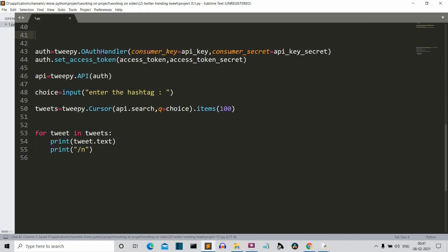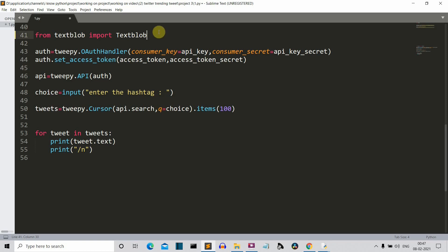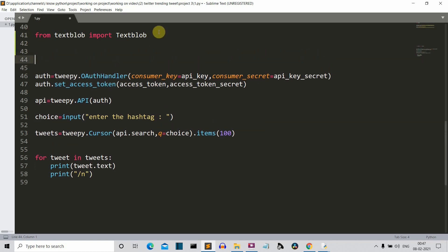Now we are in our editor. The first thing we'll do is import the TextBlob library of Python. Make sure that the 'T' is capital here. Now what we'll do is create three variables — negative, positive, and neutral. These three variables will store the points of each sentiment.